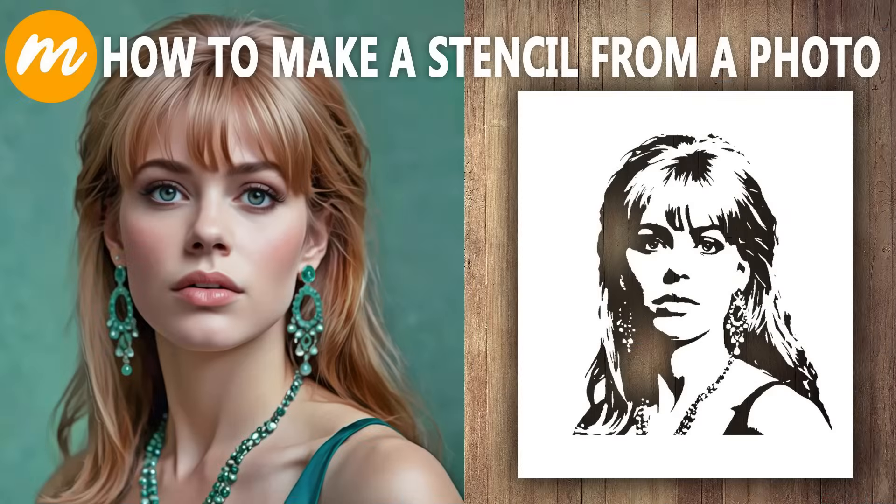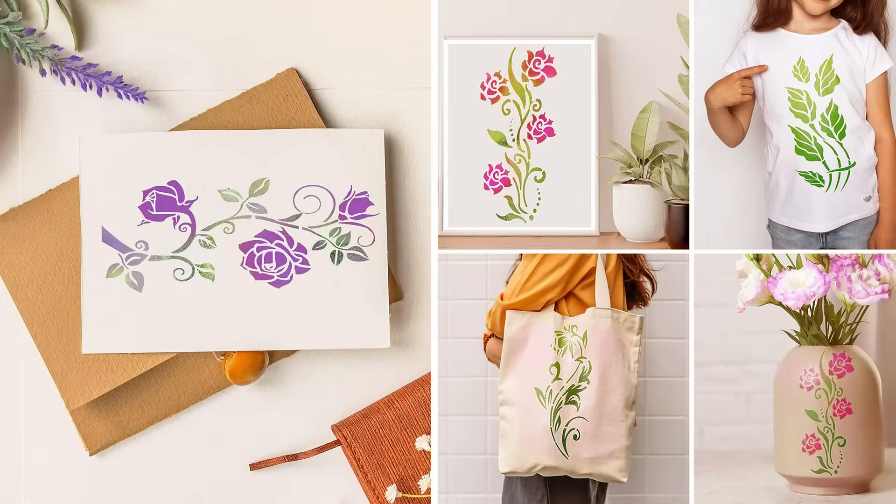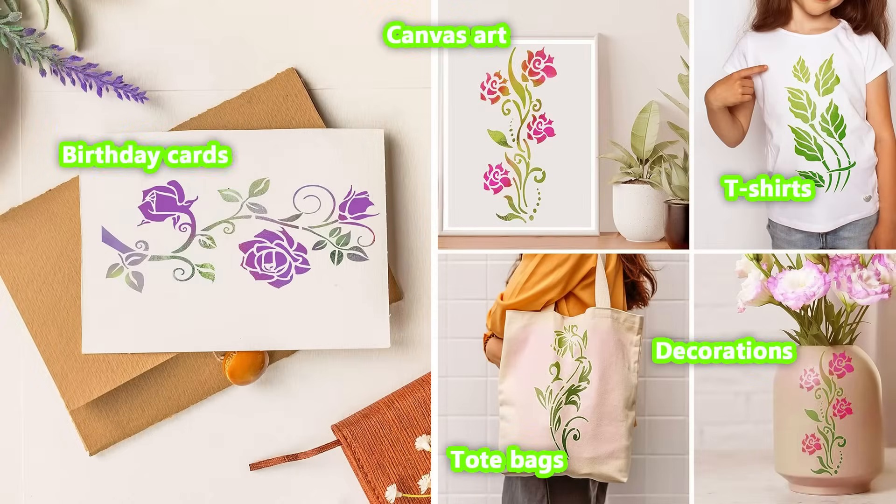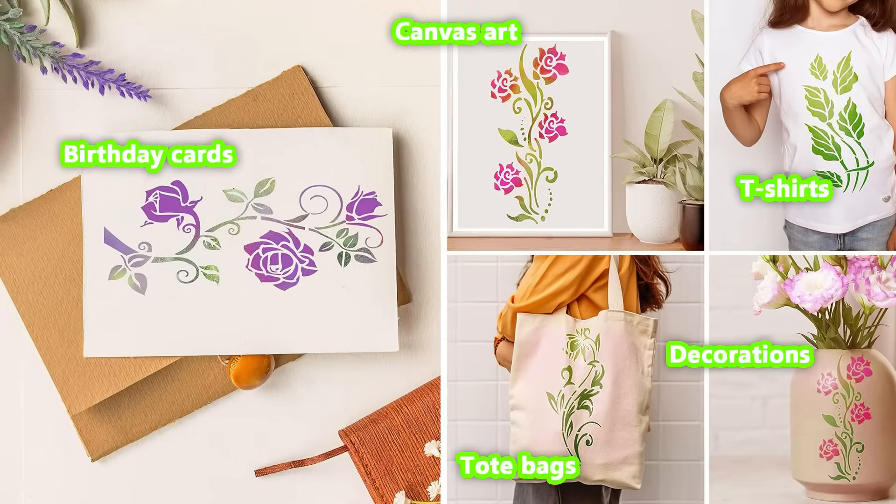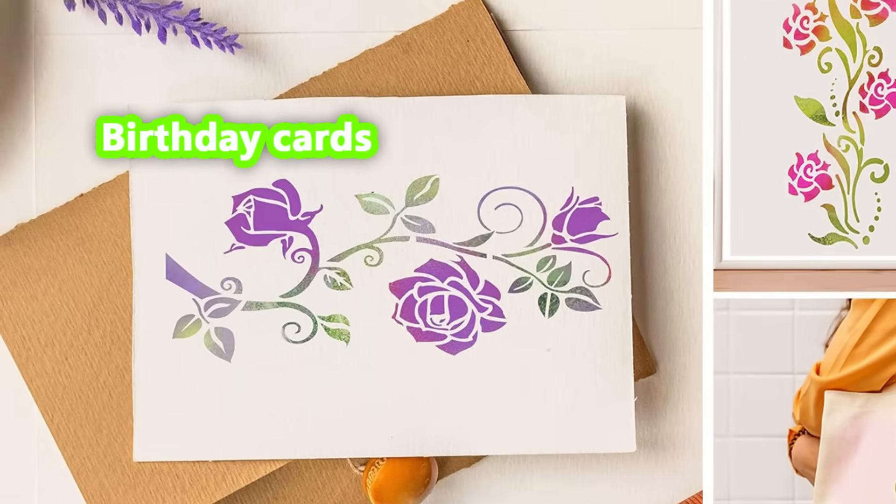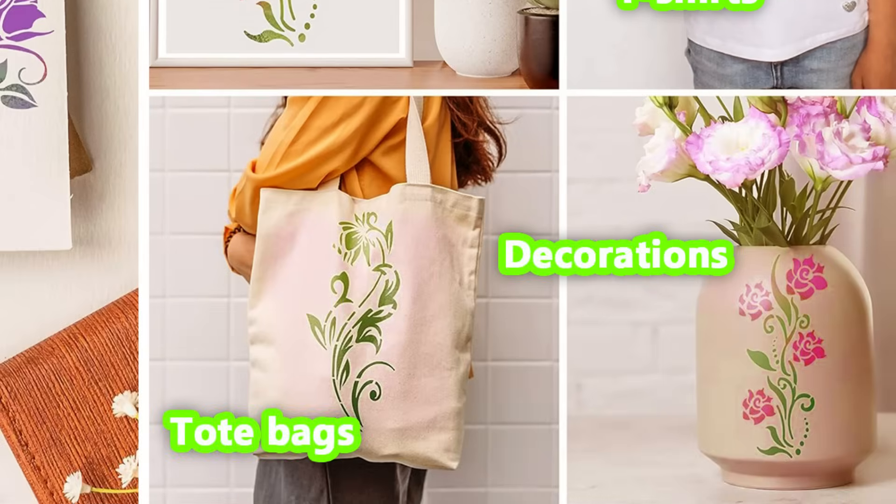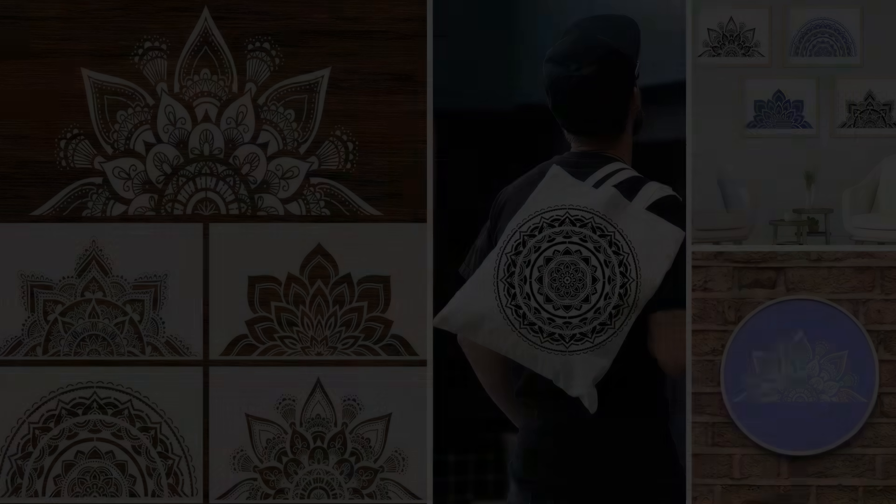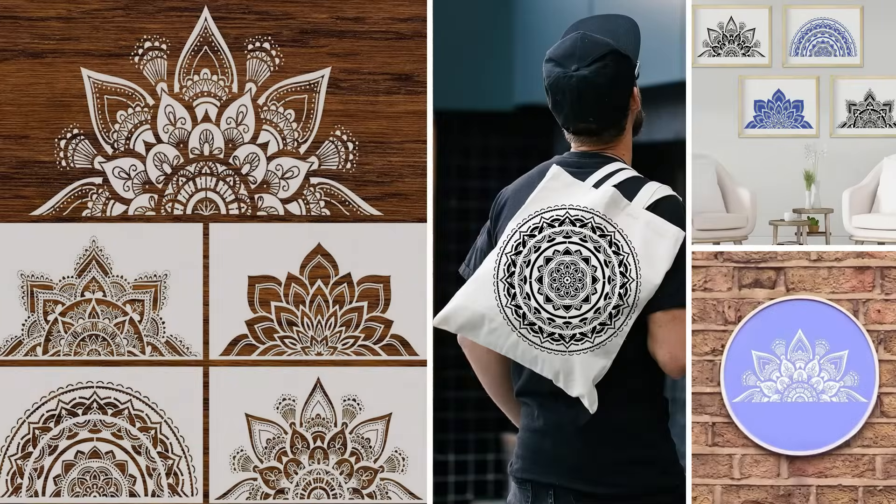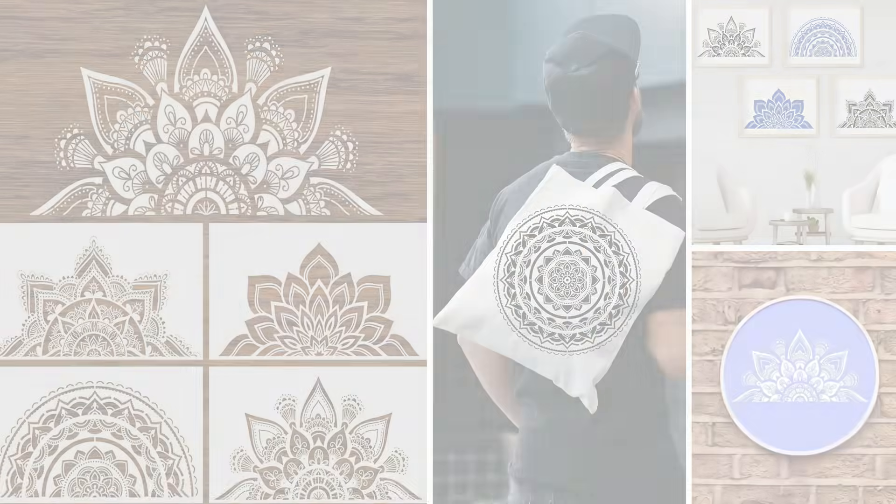And there you have it, the final photo stencil. With MoCoFun's Stencil Image Maker, you can create one-of-a-kind birthday cards, stunning canvas art, custom t-shirts, trendy tote bags, and a variety of unique decor pieces.